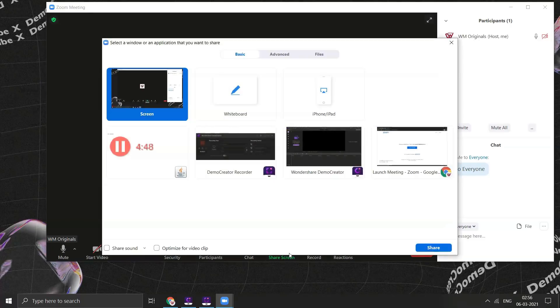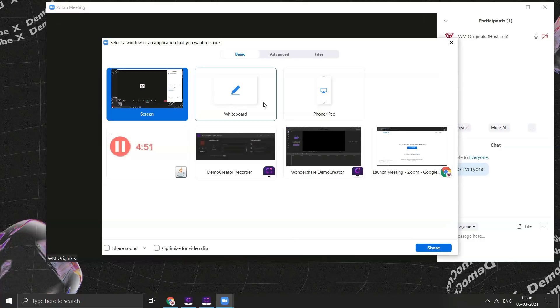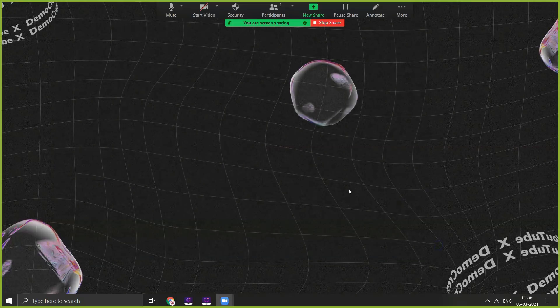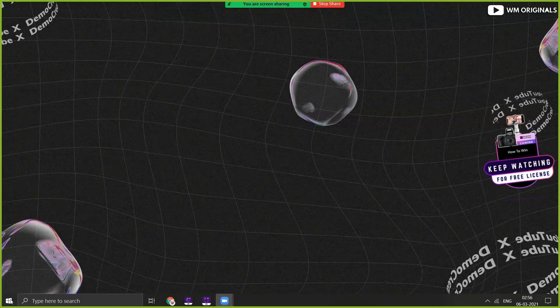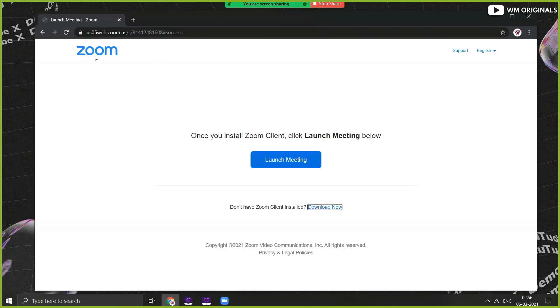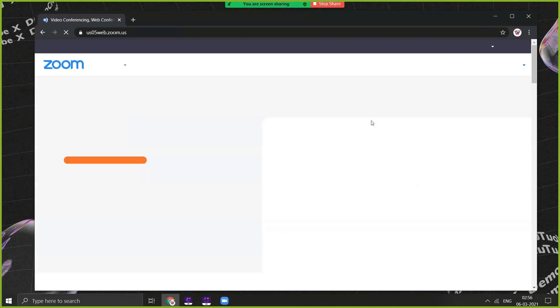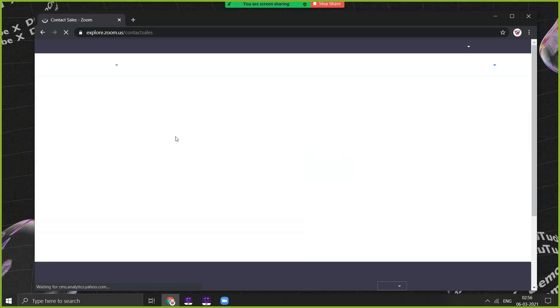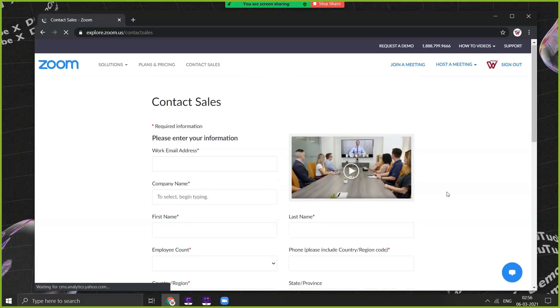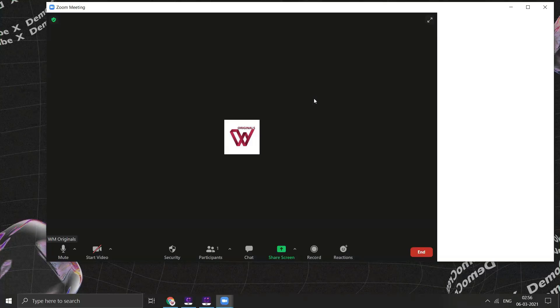By clicking on this chat option, we can text other participants in the meeting. With screen share, we can not just share our screen but can also use whiteboard or click on this iPhone/iPad option to share iPhone or iPad screen. Let's share our computer screen. For that, select screen and click on share. Thereafter, whatever we do on our screen will be shared with other participants. Using this one can share a quick how-to tutorial, presentation or whatever they want to. Once we are done, click on stop share.